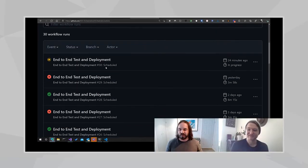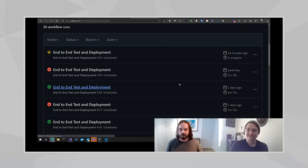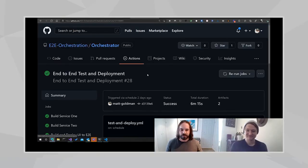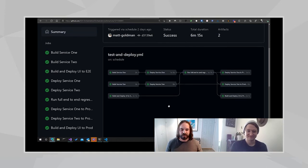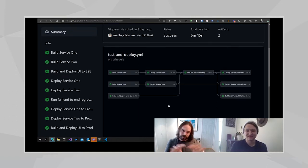Looking at this, at the end seeing this one with all the tests passing and the deployment, everything — that was very satisfying. Maybe I'll print this out and put it on my wall.